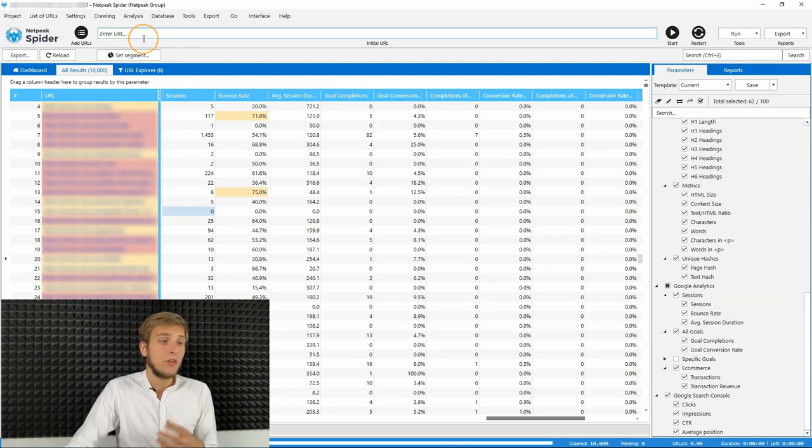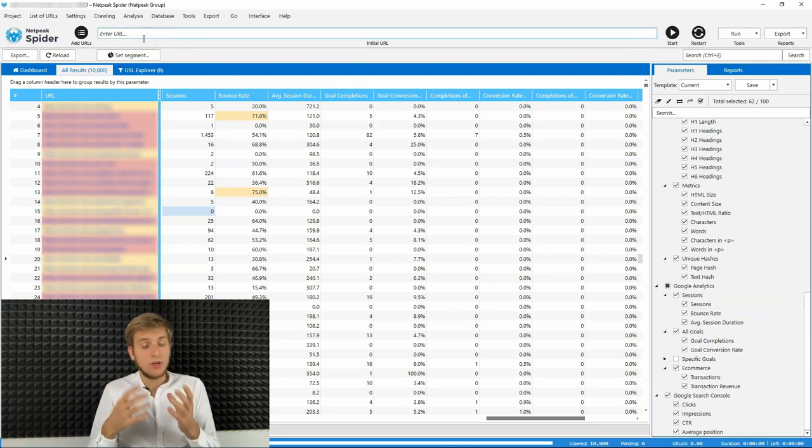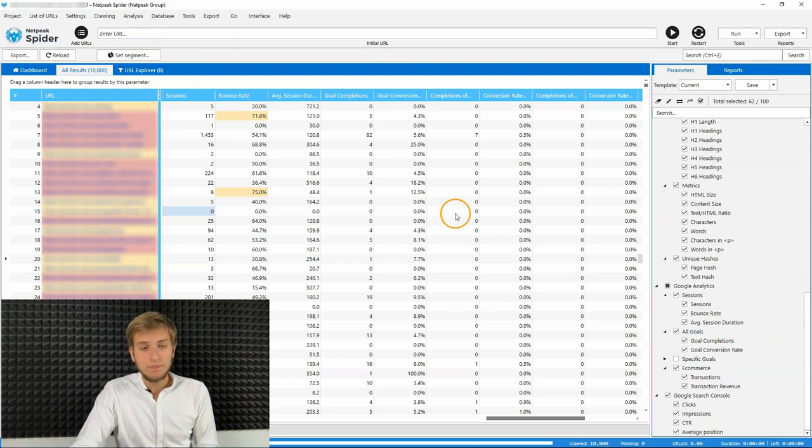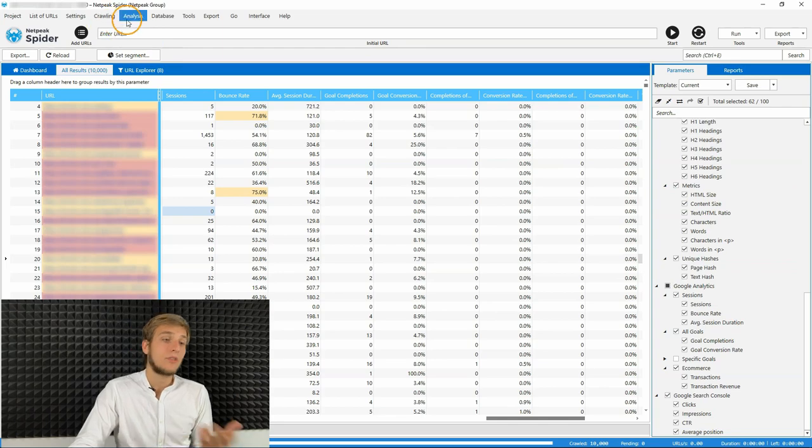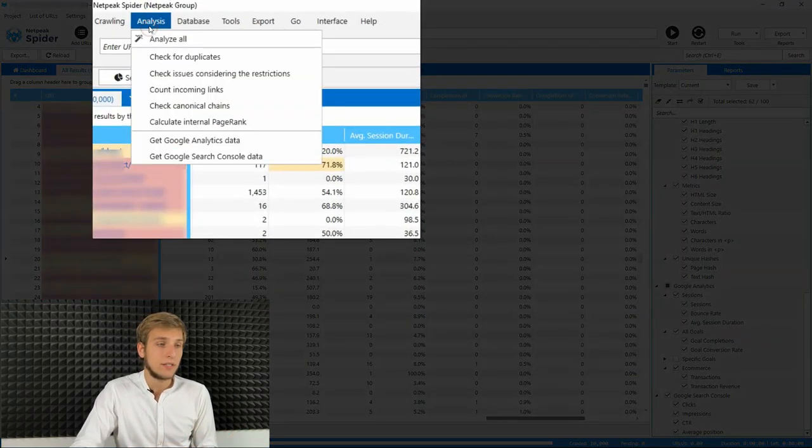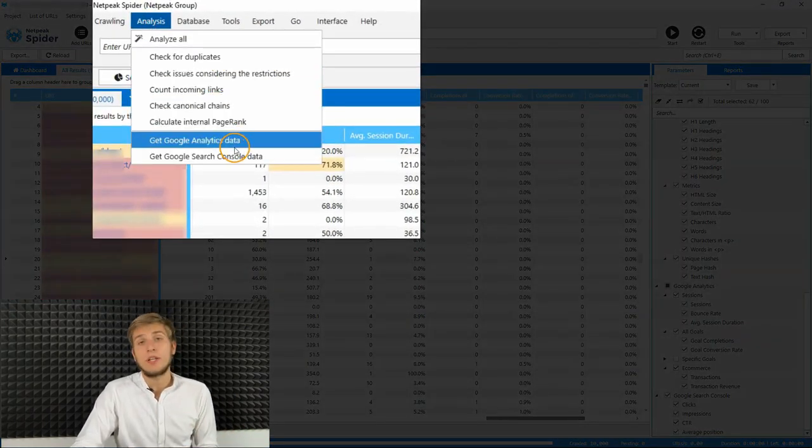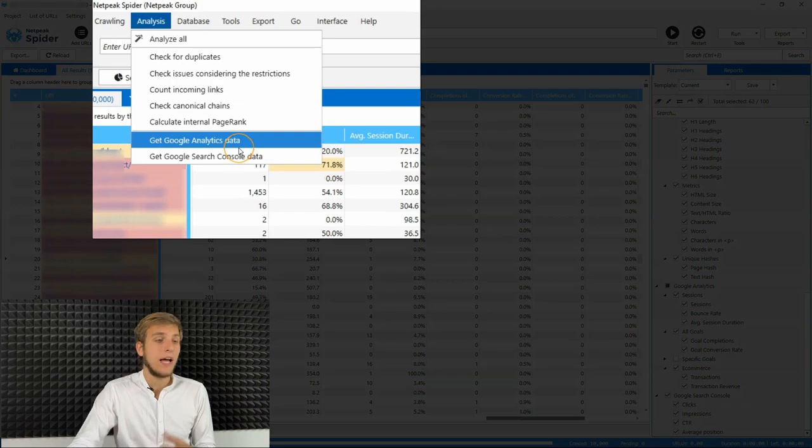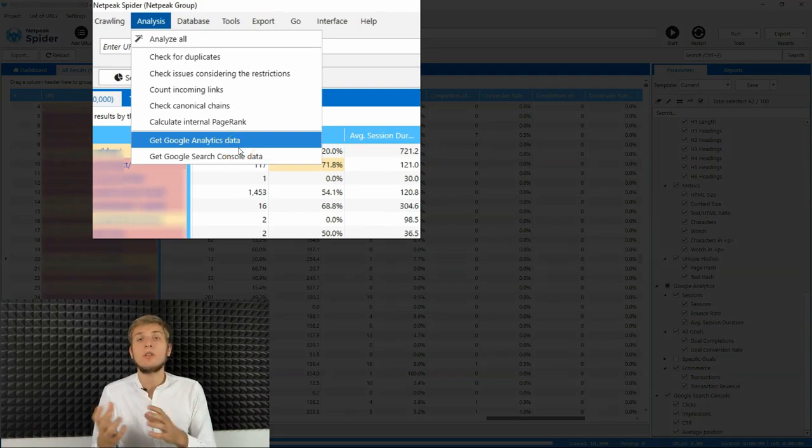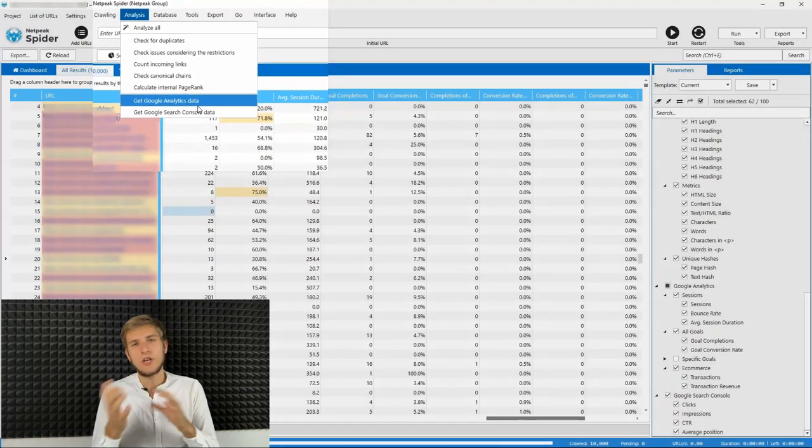Then, if you, for example, if you forgot to turn them on, after the crawling is finished, you can click on analysis button and then get Google Analytics data. It helps you to configure the crawling more agile.